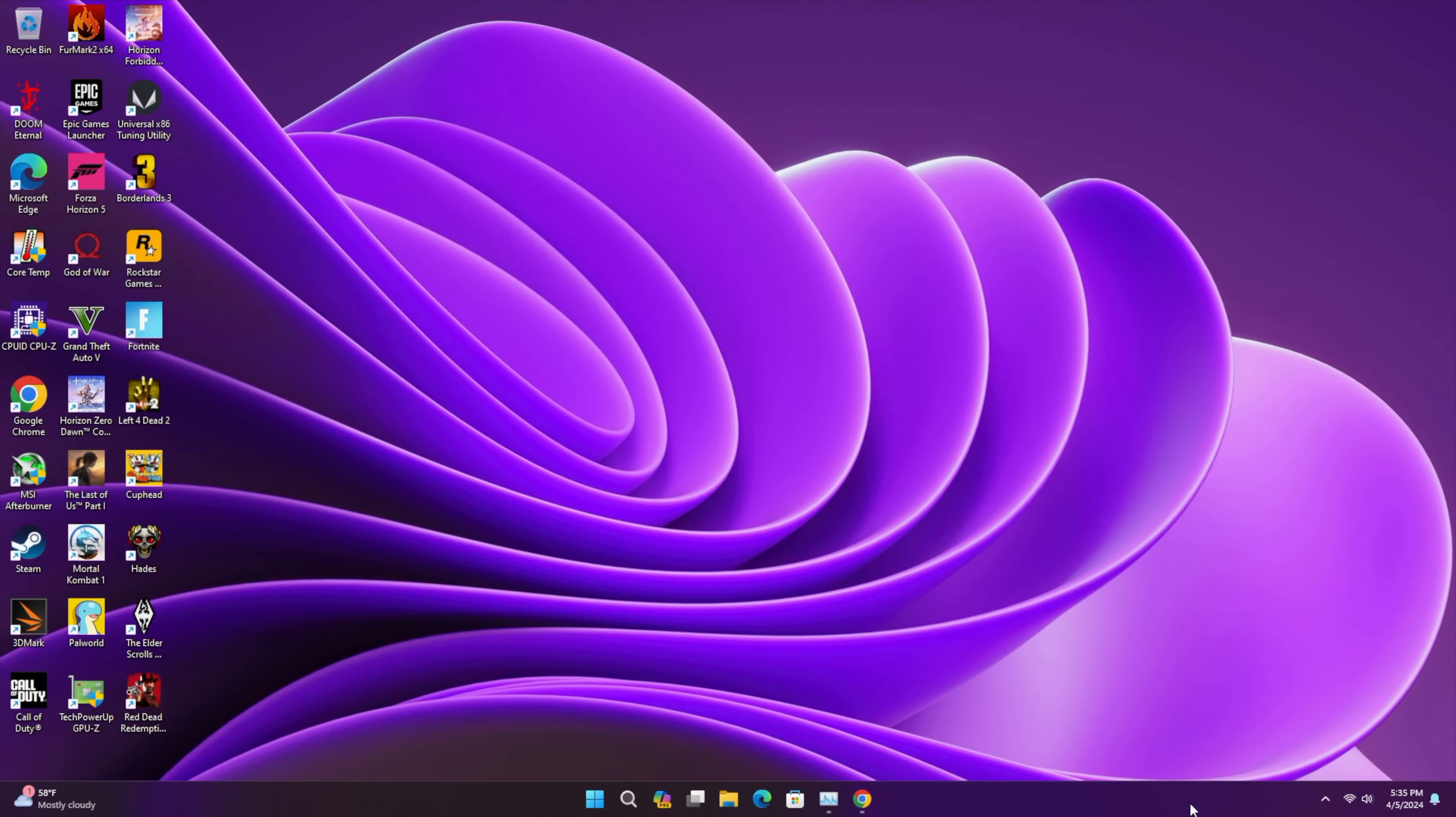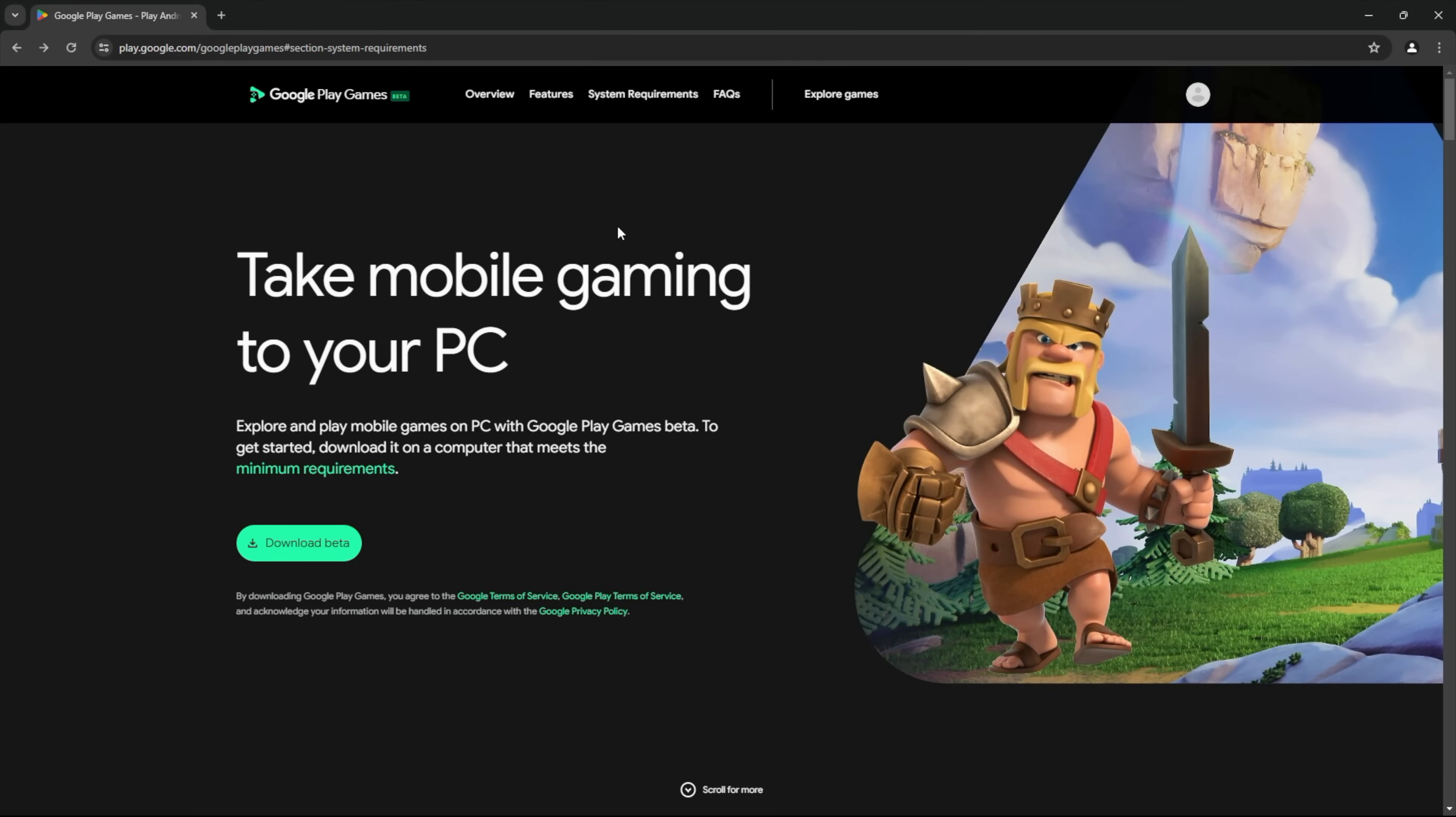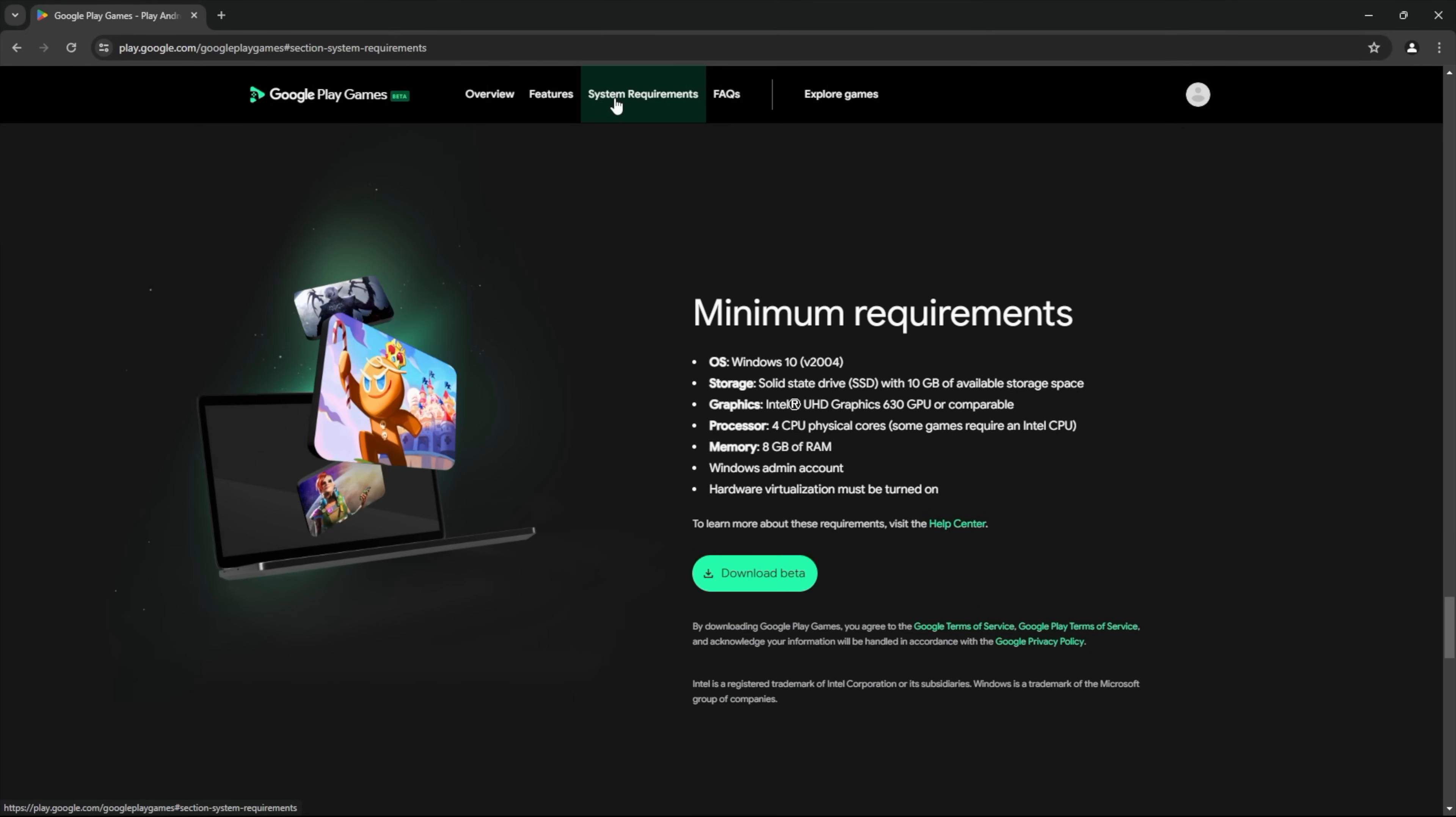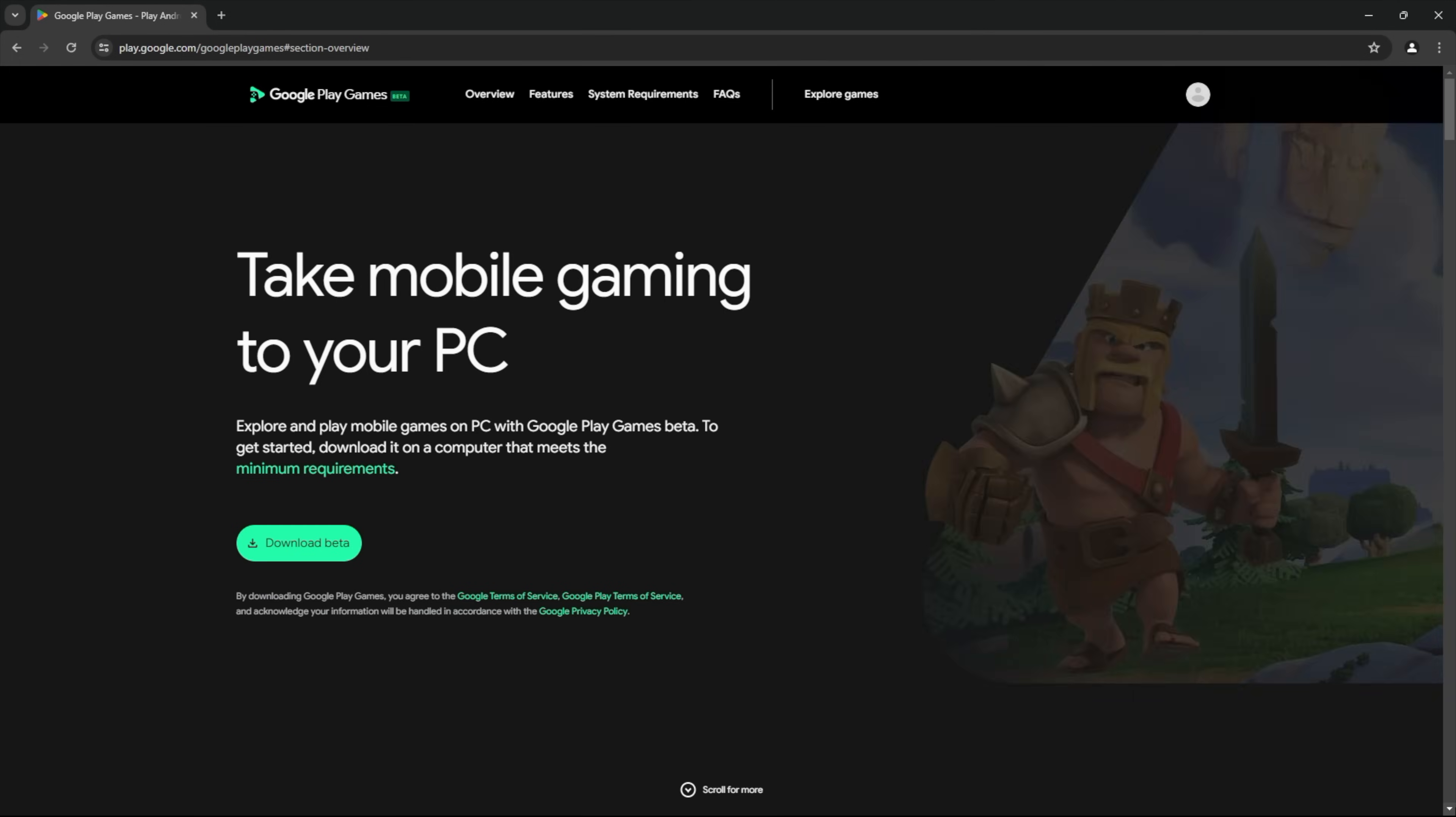Getting Google Play games on PC is really simple. First thing we need to do is head over to the Google Play games beta website. I'll leave a link in the description. Now what you want to check out is the system requirements. Want to make sure that your PC can handle this and it doesn't take much at all. At least Windows 10 version 2004. Solid state drive, they do recommend with at least 10 gigs free. UHD 630 GPU or iGPU. So you don't need a super powerful GPU for this. This is just the Intel UHD 630 graphics, which don't put down that much power. Four physical CPU cores. So you need a four core CPU and eight gigs of RAM.